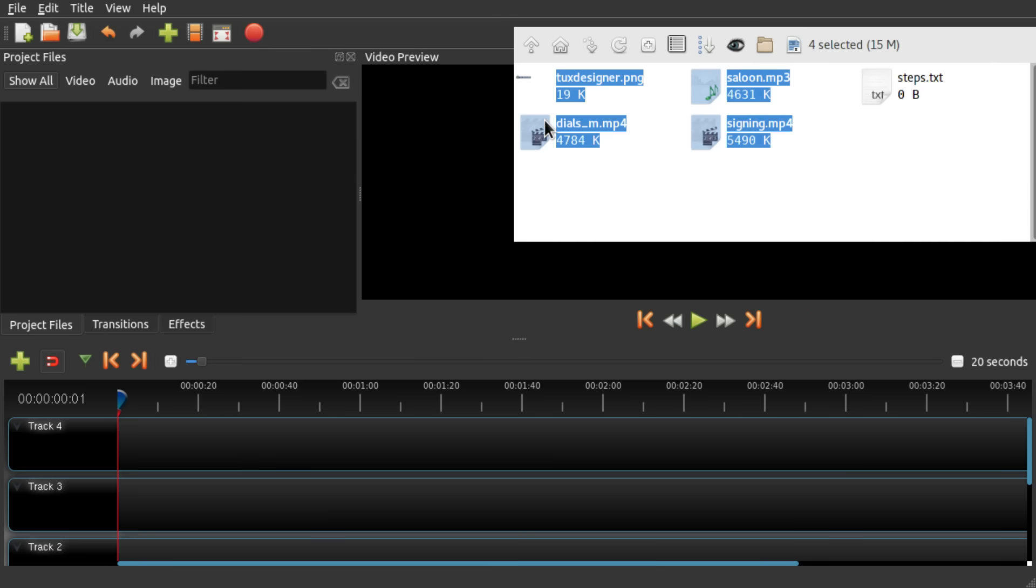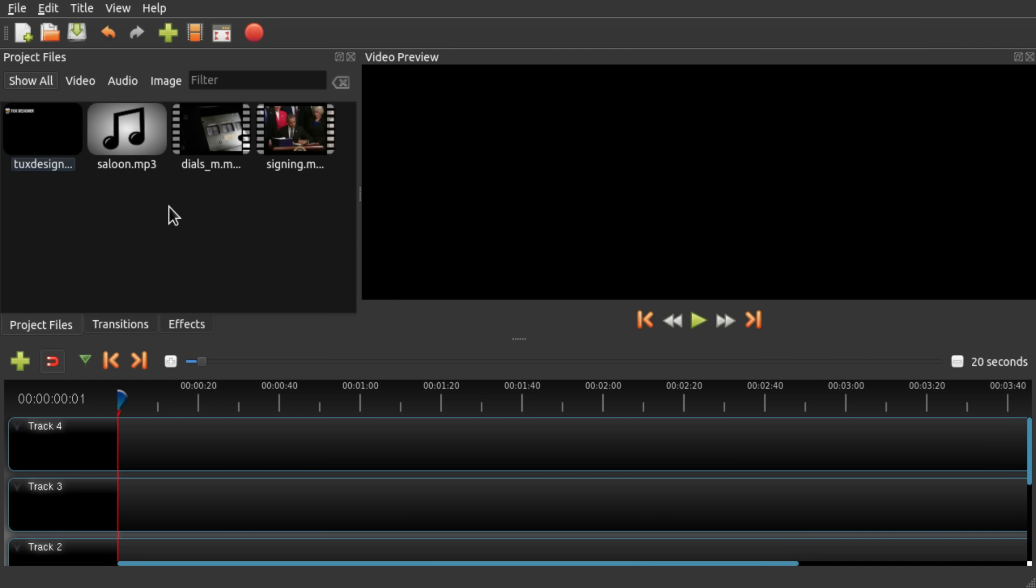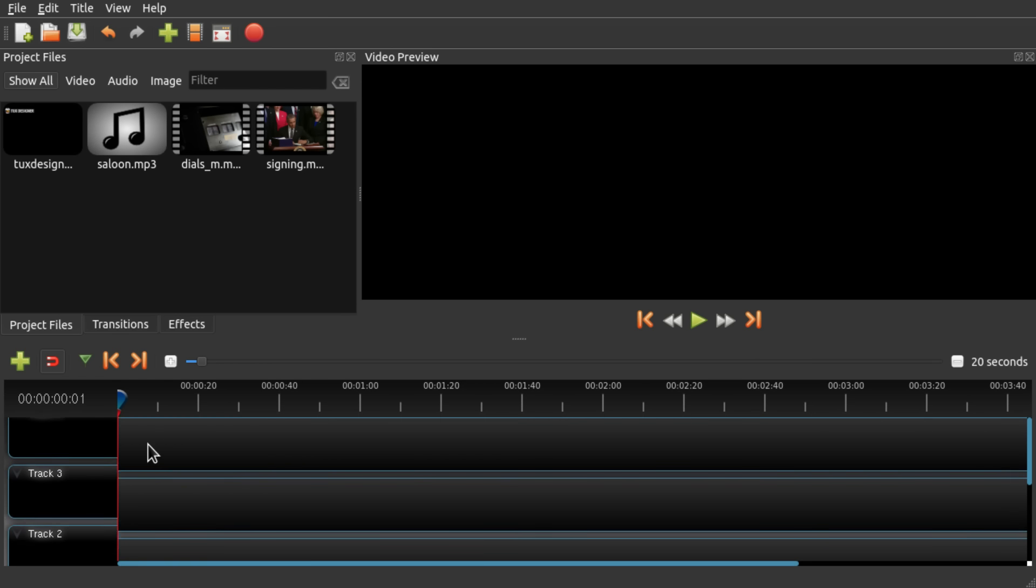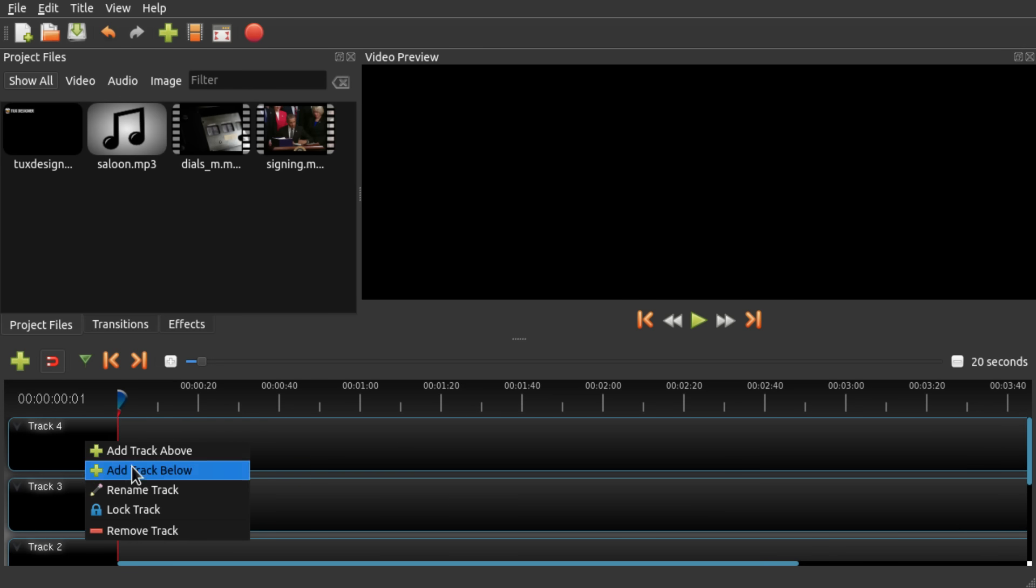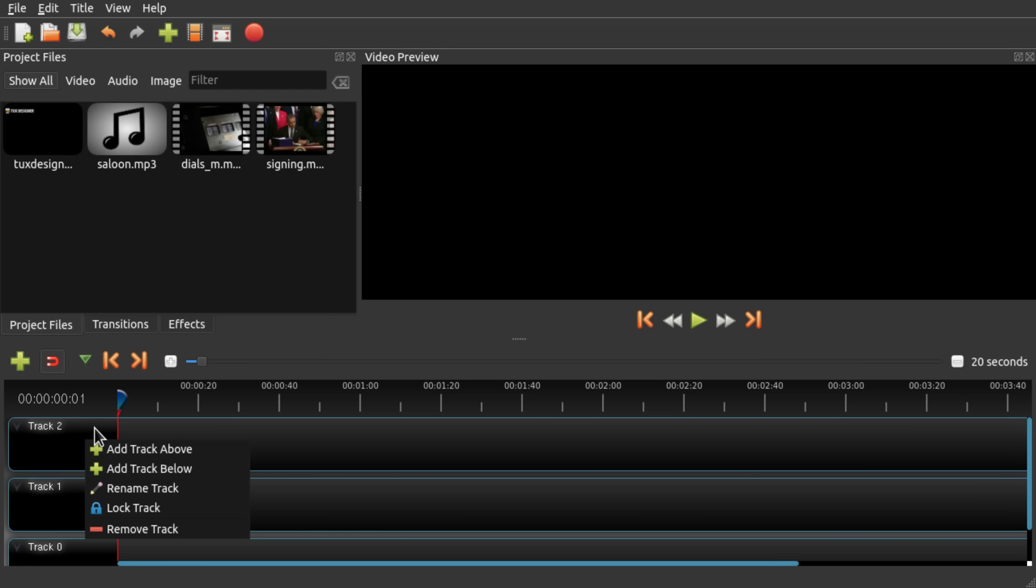Now I'm just going to drag the files I want to use in this project. Because I have a bit too many tracks, I'm just going to remove some of them. Yeah, I think three is good.